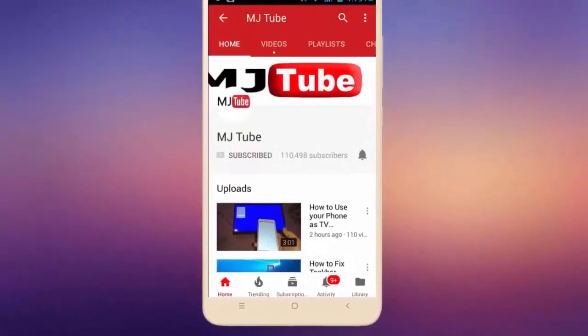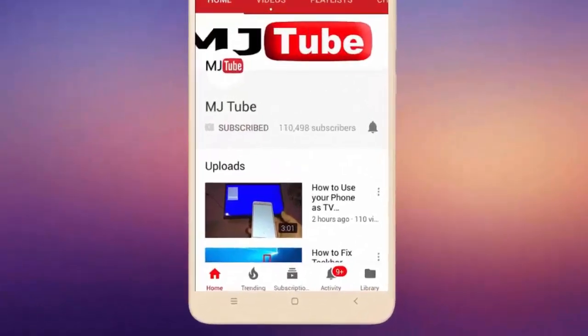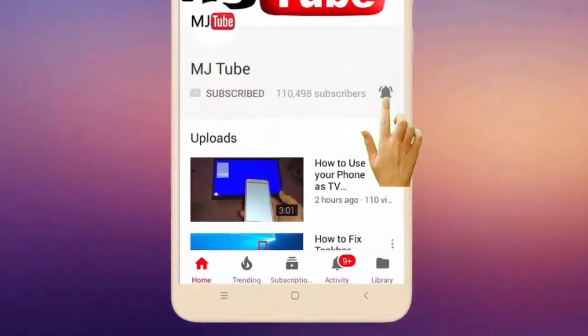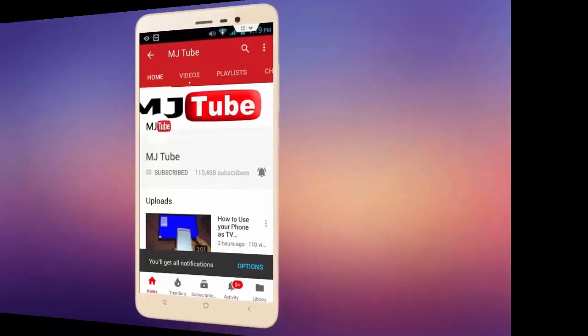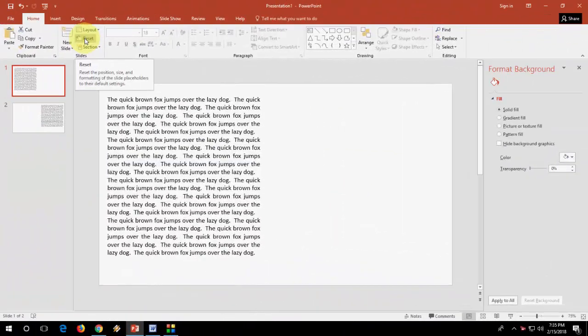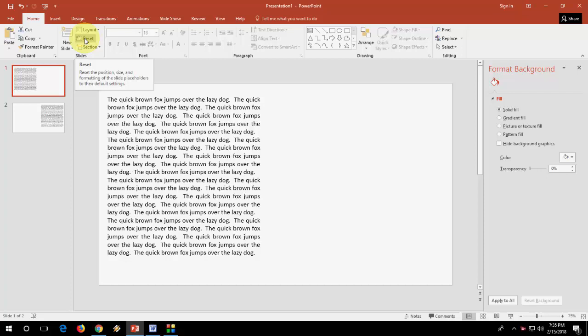Do subscribe to MJ Tube and hit the bell icon for latest videos. Hey guys, welcome back again. I'm MJ. In this video, I will show you how to paste or insert a GIF file format in your Microsoft PowerPoint.